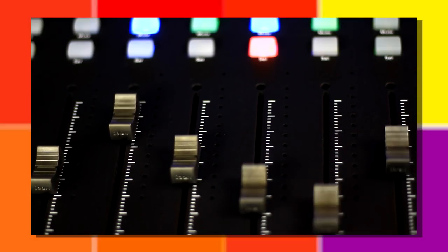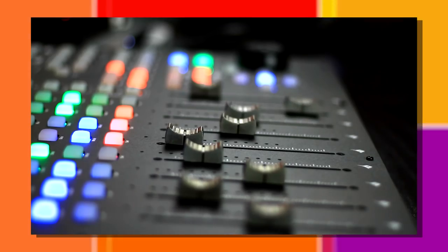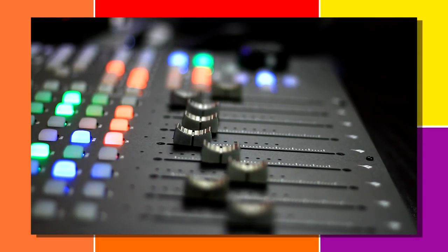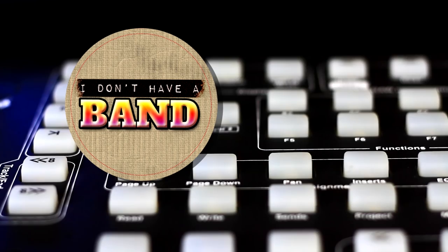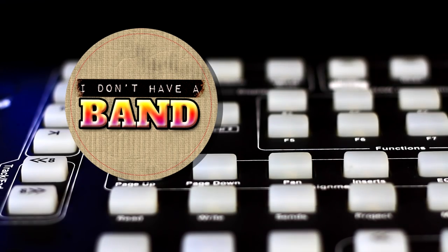If you want to see what might just be the hottest new DAW controller on the market, then join me for the next episode of I Don't Have a Band, right now.